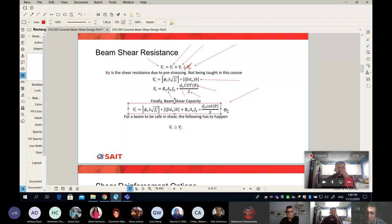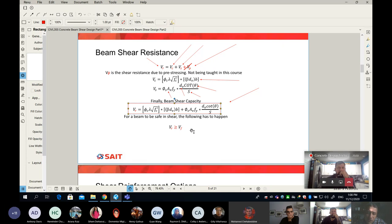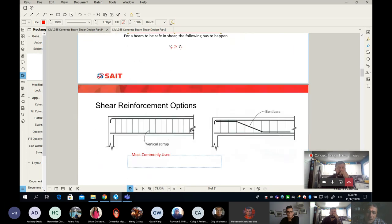Remember, to make our beam safe in shear, we have to ensure that V sub R — the beam shear capacity — exceeds the applied shear force. Of course, it's factored.